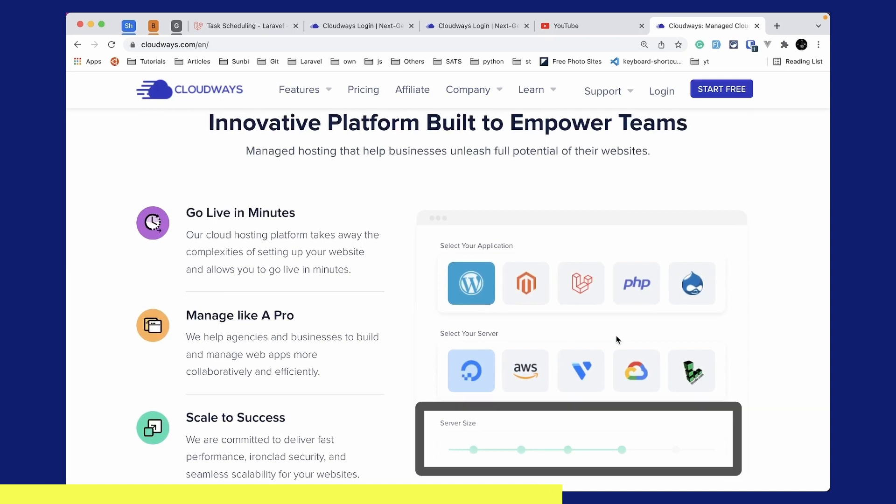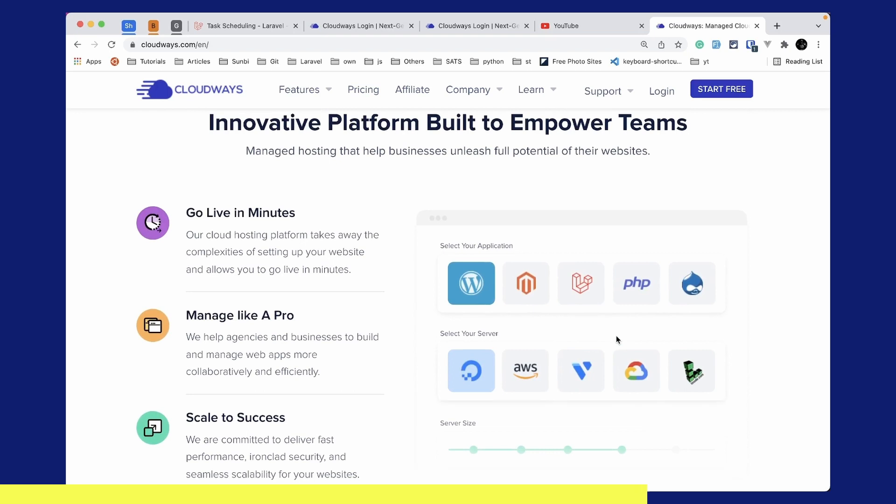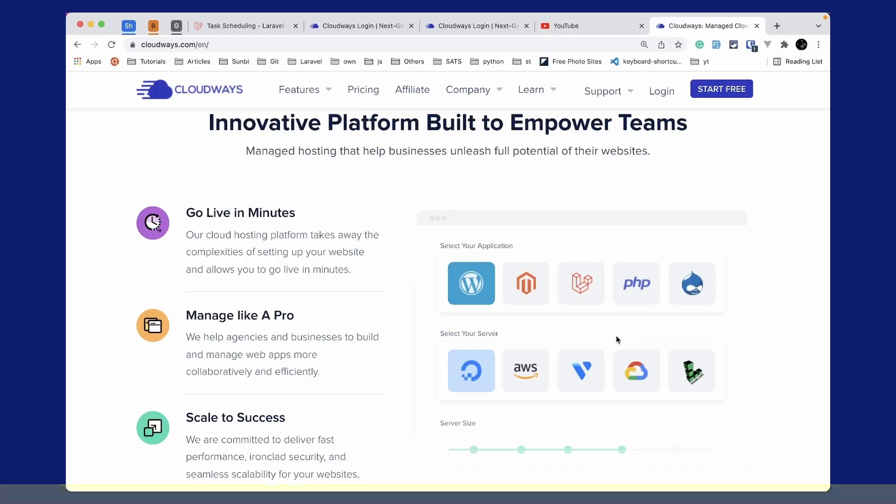You can also scale your server size as you need using the simple and easy user interface. You can use the link below to subscribe to Cloudways and if you do so you will get $15 as a credit. You can use that $15 to set up a base server and it will last you almost a month, which means you're getting one month free.